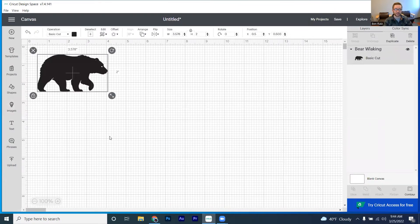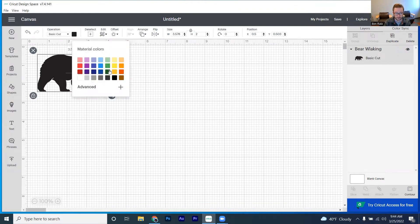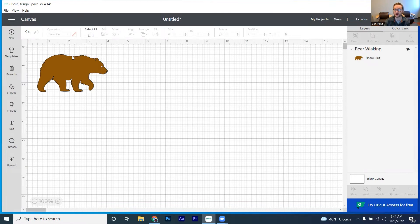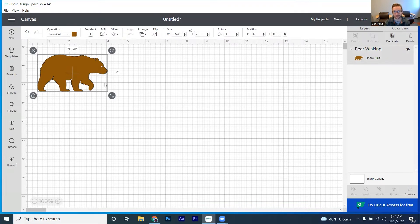Now the pre-selection for the Cricut is going to be your basic cut function, which you'll be able to see right here. Of course you can go in and you can change the color to be whatever you want. So if you want a brown bear, there you go. But of course the color function is just for visual appearance on the screen. It's not something that'll actually change the color of what you're going to be making.